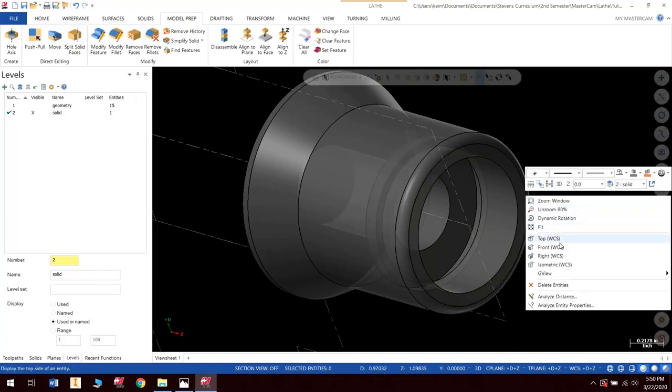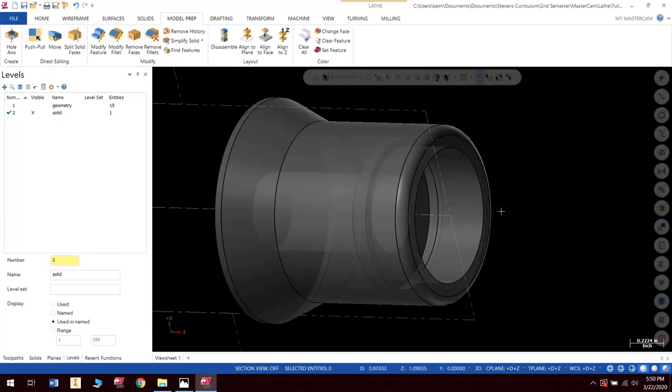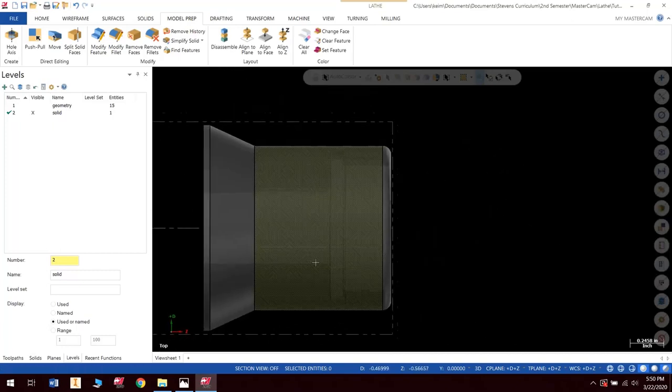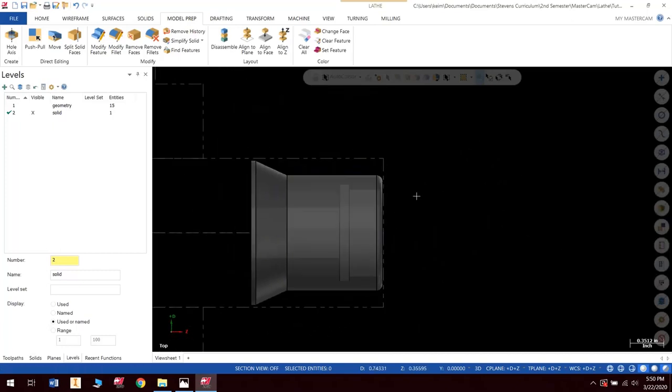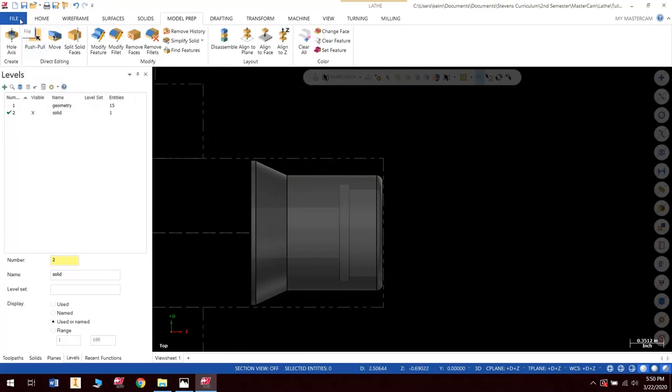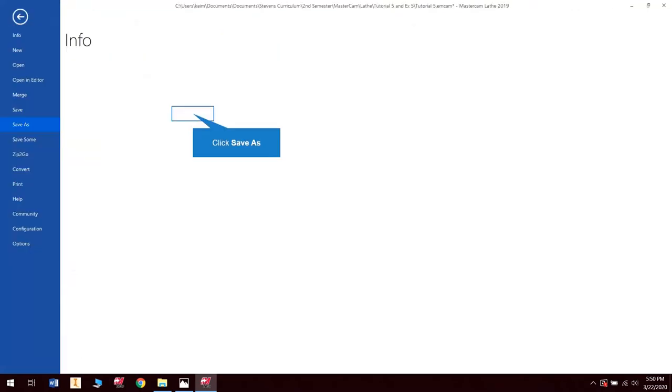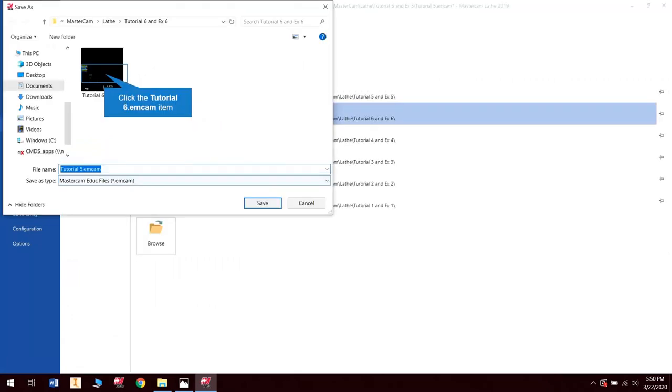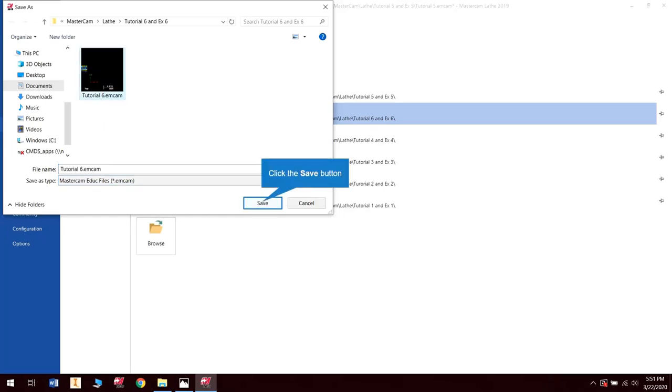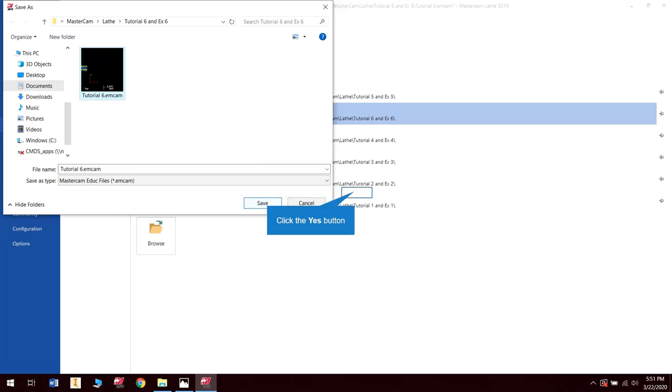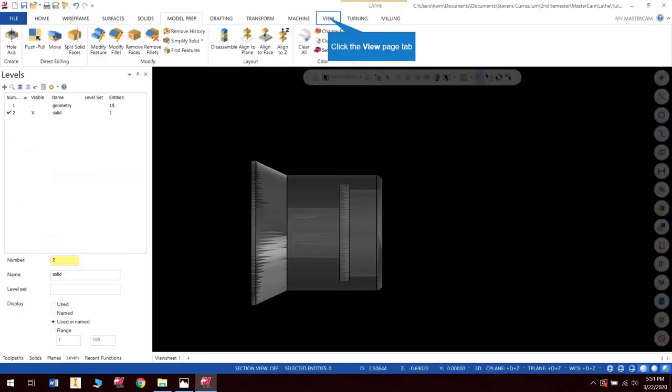Okay. So from this point, I am going to save this. Remember, always save as you go. So I'm going to hit save as. Tutorial 6. And hit check. Tutorial 6. And save. And yes, I want to replace that one.